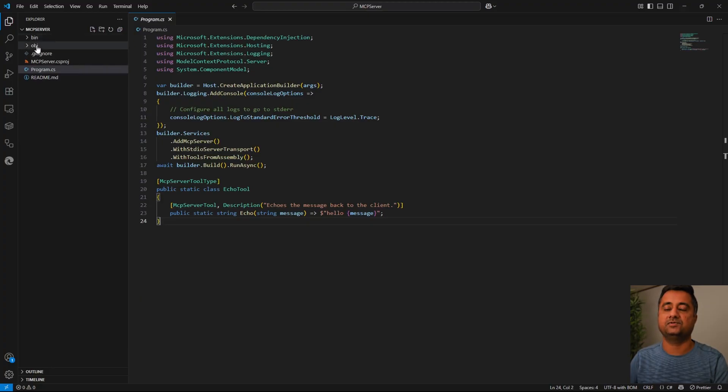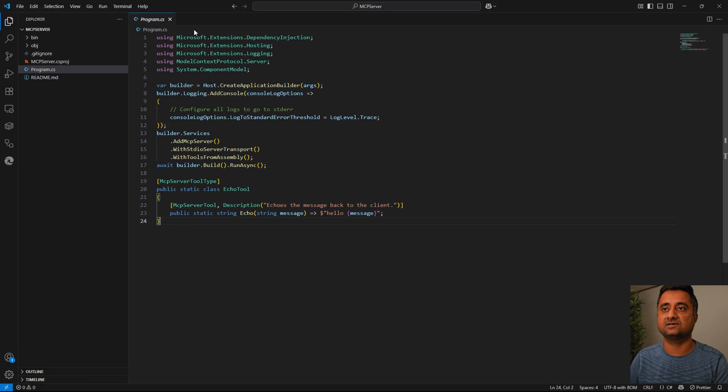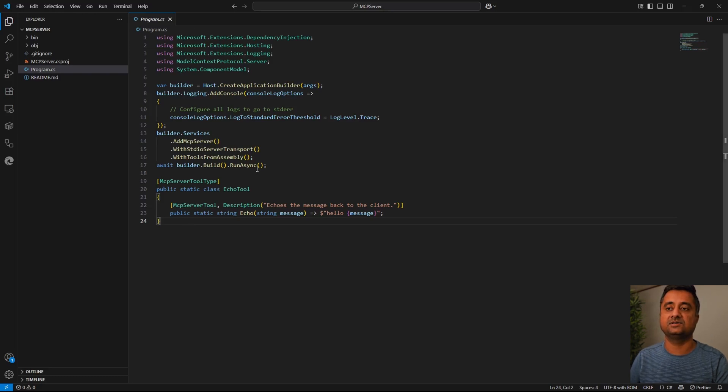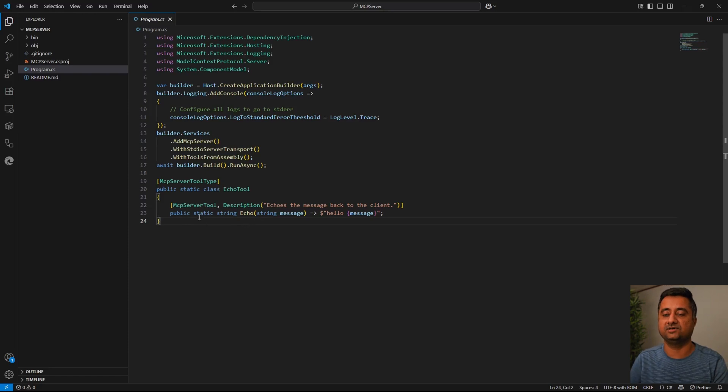I created a simple application. I have this piece of code from the SDK project. You can see this clearly has the references here. It creates a new MCP server with standard I/O transport and all the tools from this current assembly. Then we have a simple echo method that returns the data back.